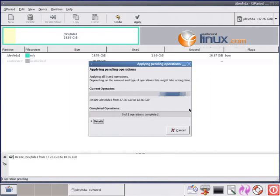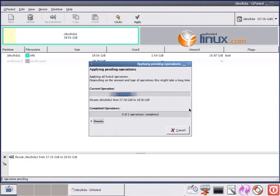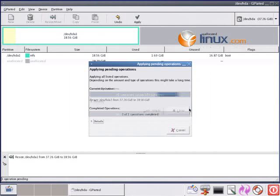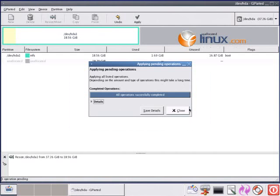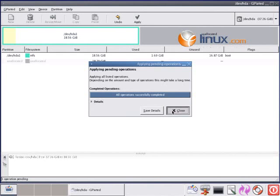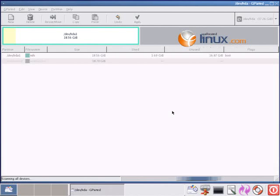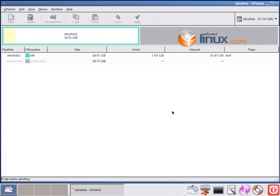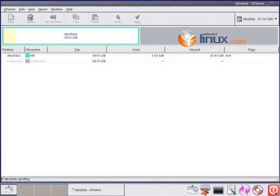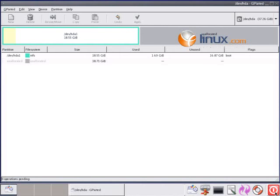Now, some people and some automatic utilities for partitioning have you do the whole thing at once, first resize the one partition and then make all the new ones in one lump. We're not going to do this because Windows is touchy and we want to make sure that Windows still works so we can dual boot. So we click down here.